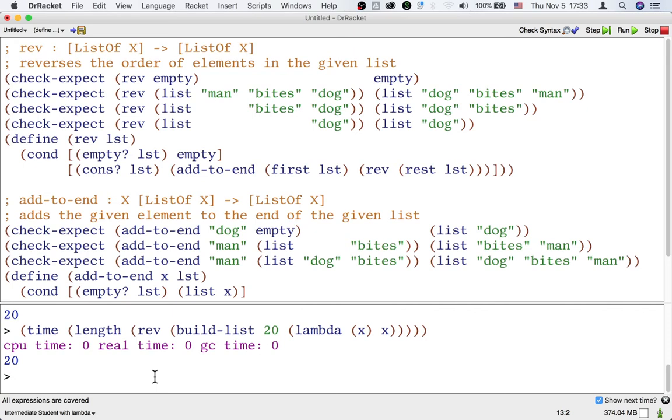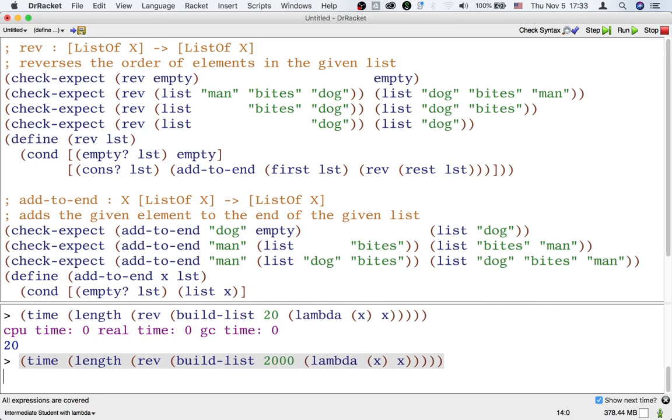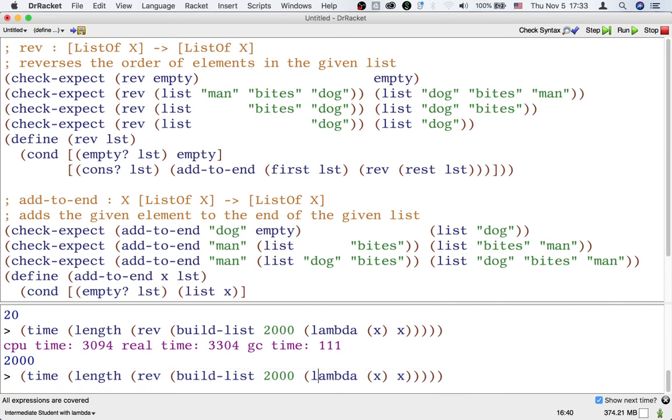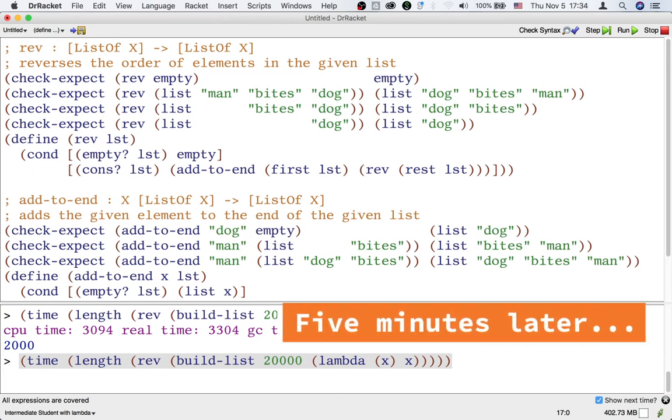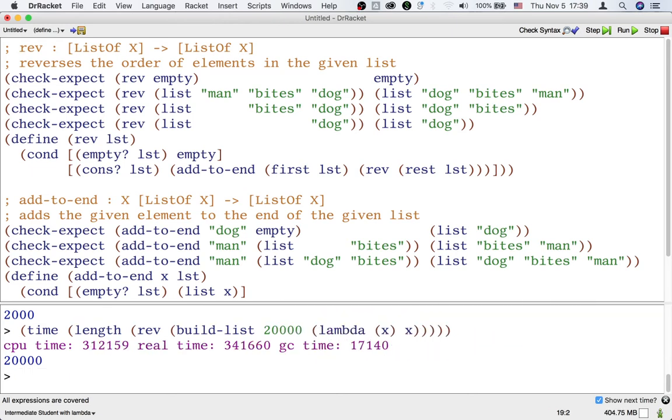Again, because 20 is not a very long list, this is taking no time. But what if we use 2000 elements in the list? Now, it's taking 3000 milliseconds, so that's three seconds. And if we make the list even longer, like 20,000 elements, then it takes 341 seconds. That's a long time.